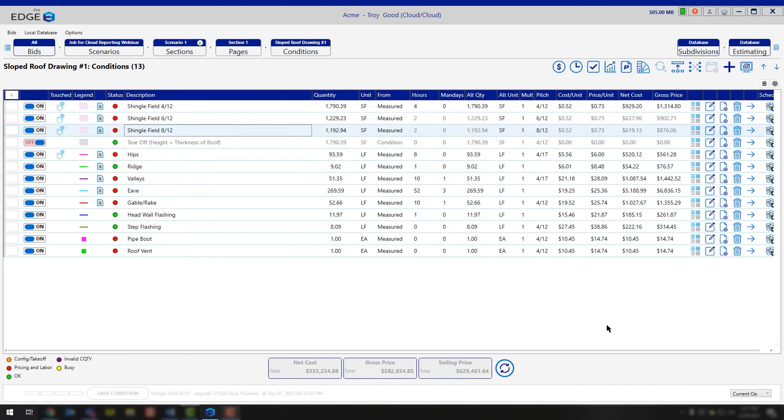Now this is how you can go in and adjust the pitch for the area specifically. What happens if you run into a hip where on the left side of the hip you have a 4/12 pitch and on the right side of the hip you have a 6/12 pitch?